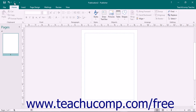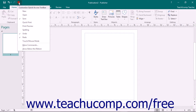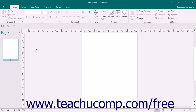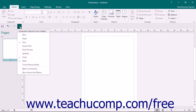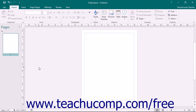The Quick Access Toolbar is located above the ribbon by default. However, you can place it below the ribbon by clicking the Customize Quick Access Toolbar button at the right end of the toolbar and then selecting the Show Below the Ribbon command from the drop-down menu. You can reset it to its default location by clicking the same button and then choosing the Show Above the Ribbon command.